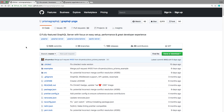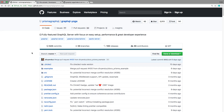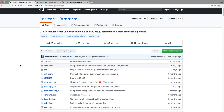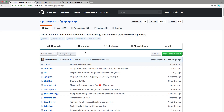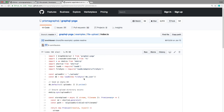GraphQL Yoga has not upgraded yet - they're still using Apollo Server 1 - but I assume at some point they are going to upgrade to Apollo Server 2. So what I'm thinking is just to continue using GraphQL Yoga instead of switching it out. If you want to, you could switch - it's probably not that big of a change - but for now we're going to keep using GraphQL Yoga and let the maintainers upgrade it to Apollo Server 2.